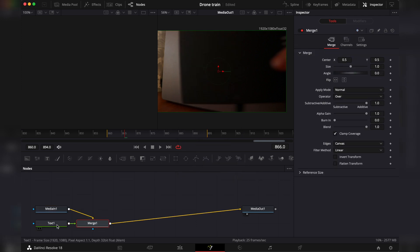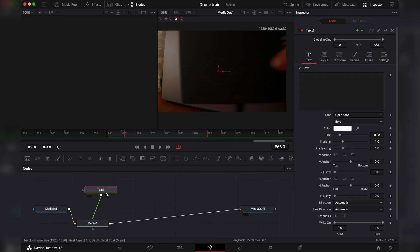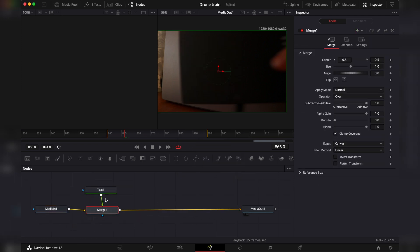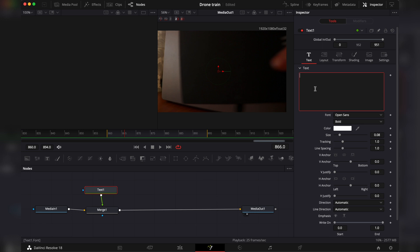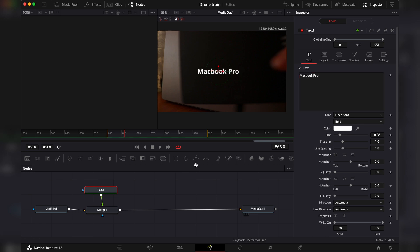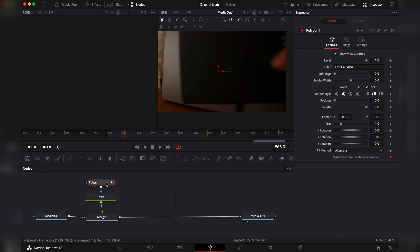Add it. It will automatically add a merge with it. Then let's hold it. Then add a polygon. And draw around the object.